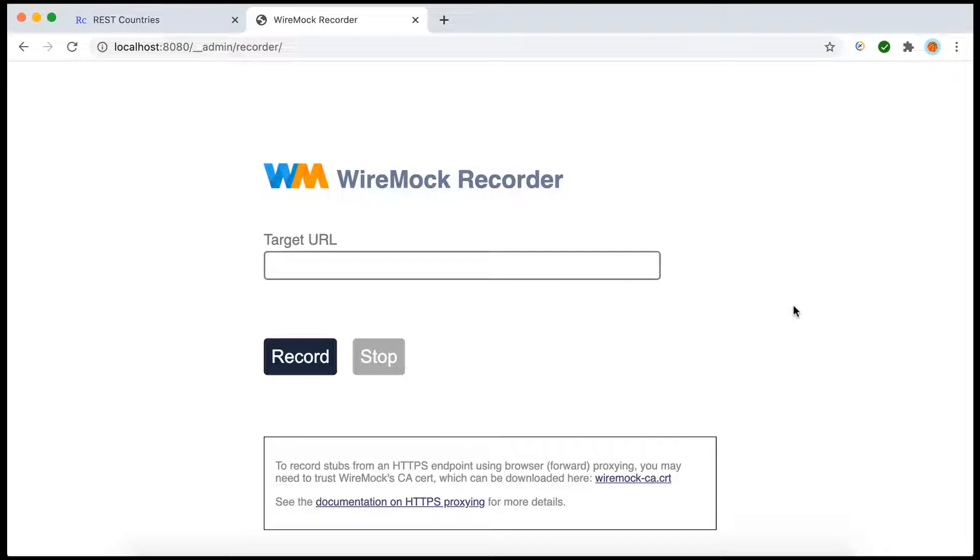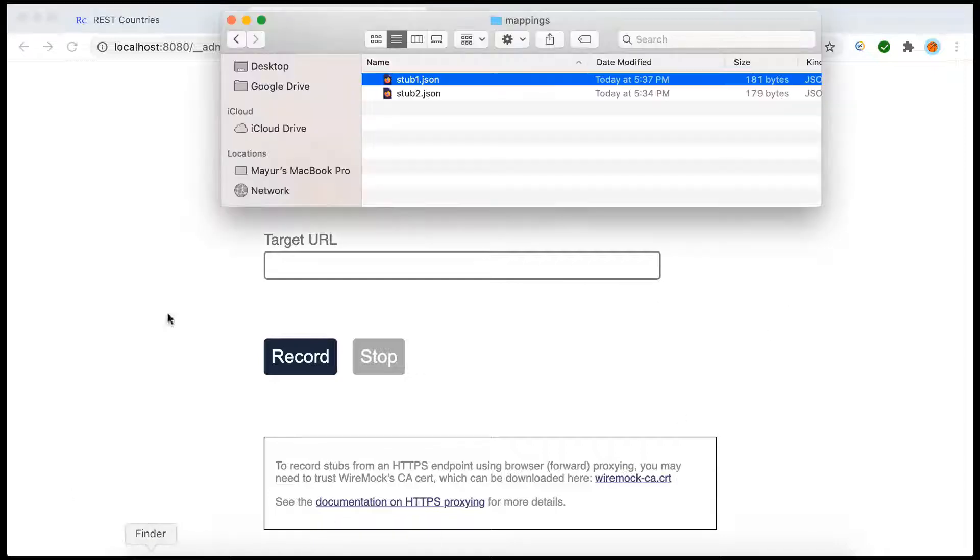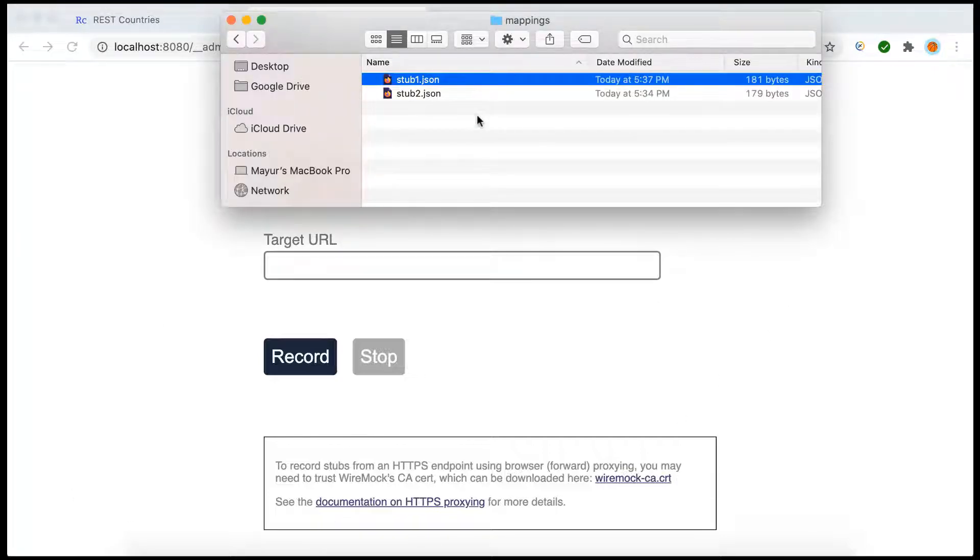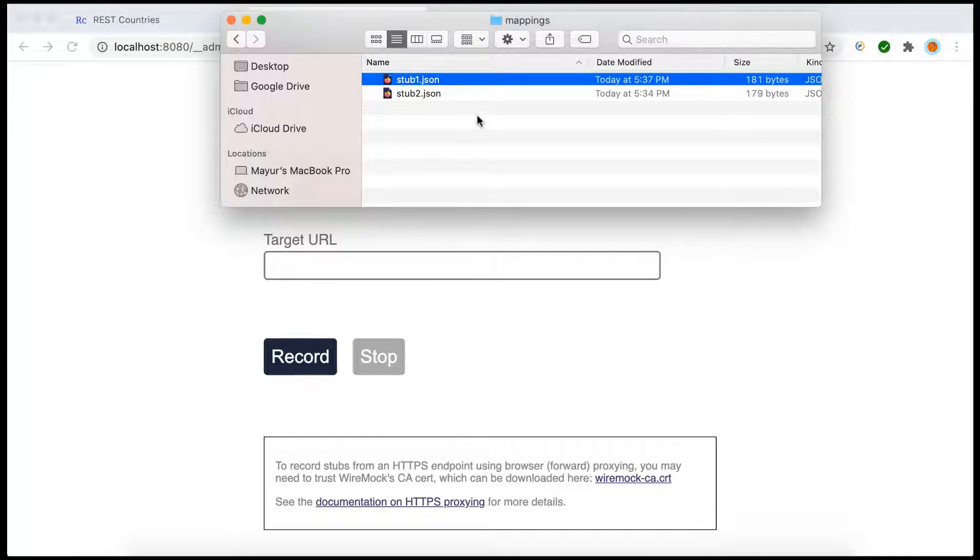We can go ahead, create our own JSON file with the request and response, and manually add those files inside the mappings folder and then use them. This is the first way. Now the second option we have is if the live application is available, we can use it to record the response and request so we can create our own stubs through the WireMock recorder.